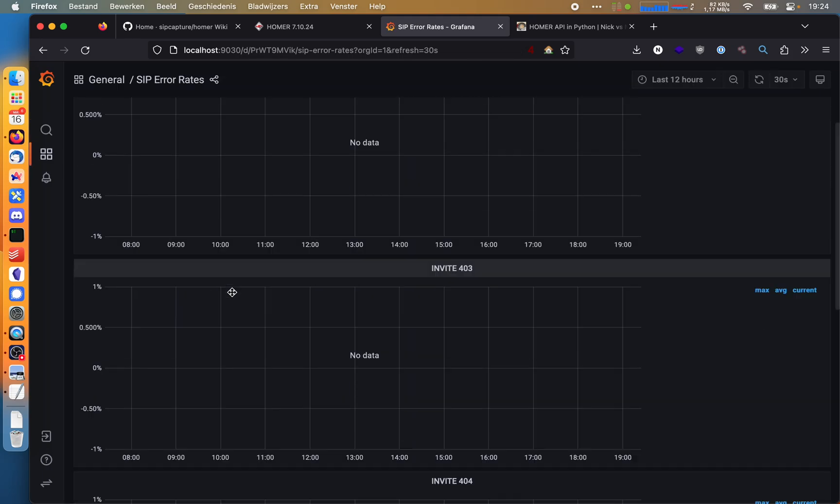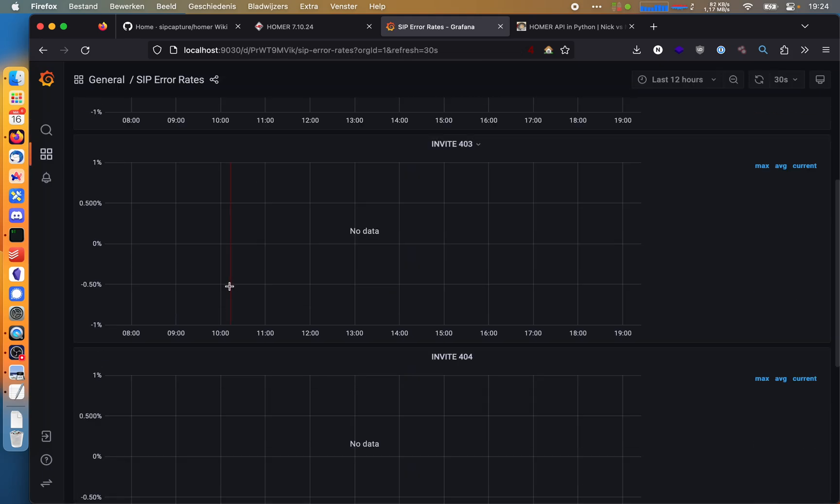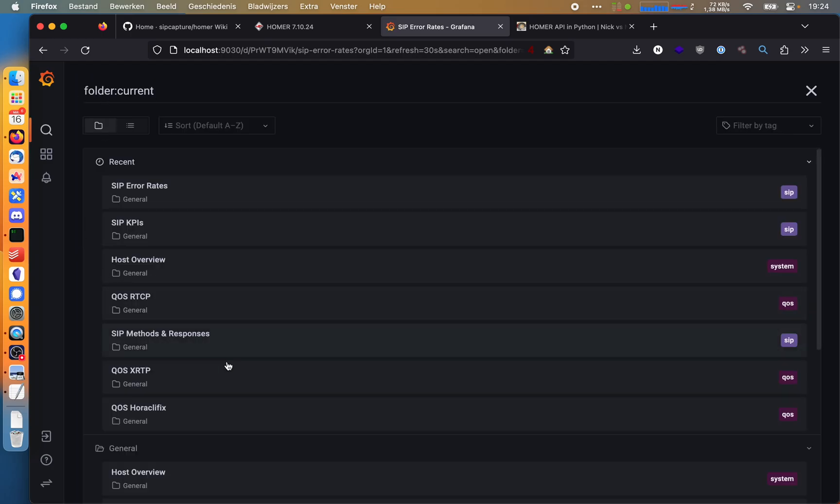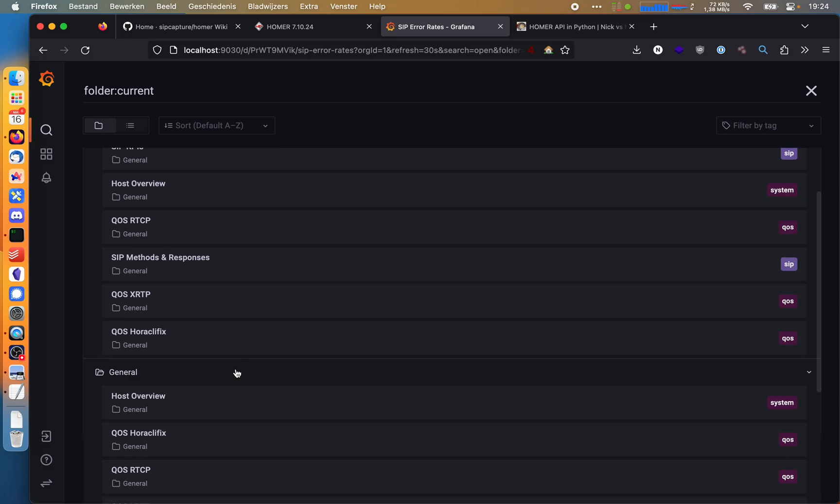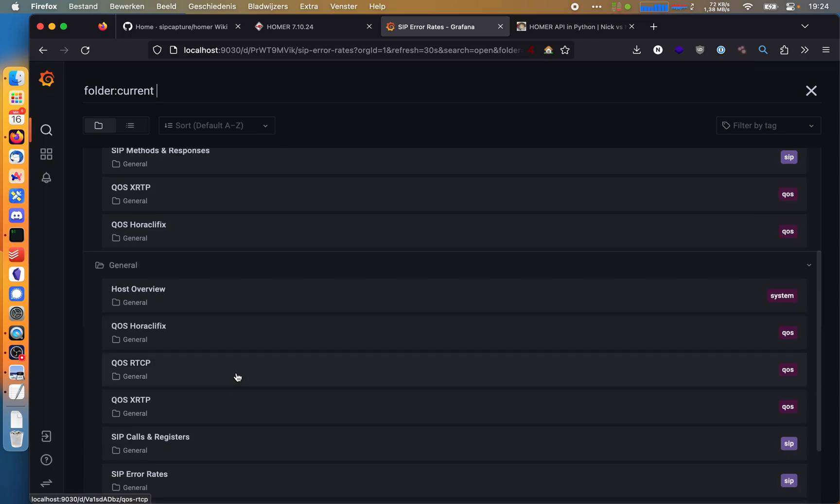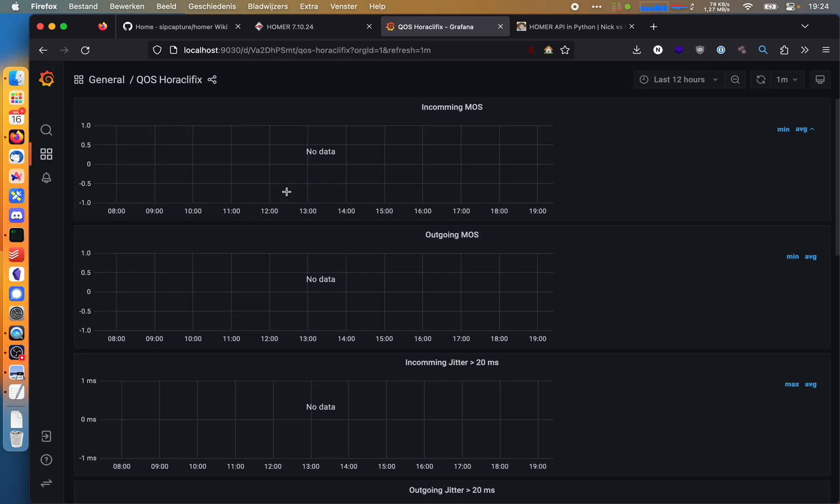We have some SIP error rates. With this being my personal setup, there aren't really many errors, of course, because there are not really a lot of calls going through here. But Homer is a very, very useful tool.